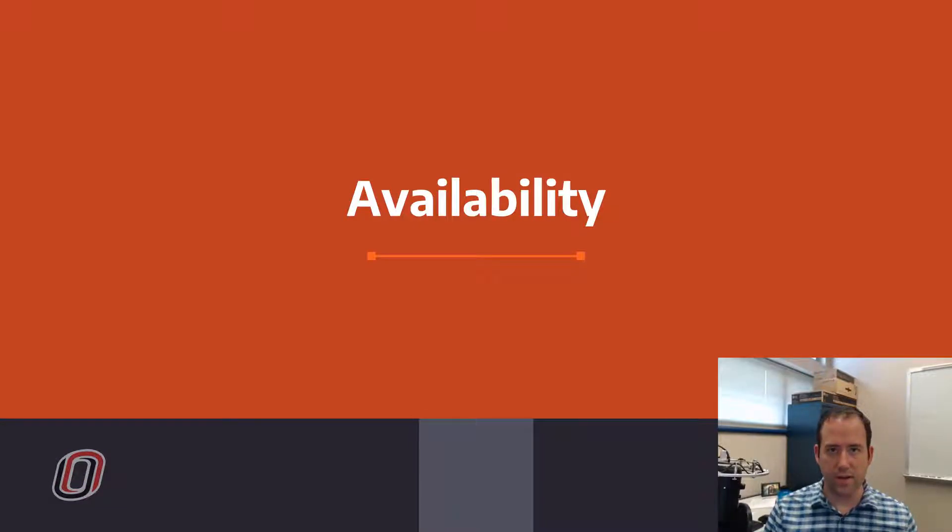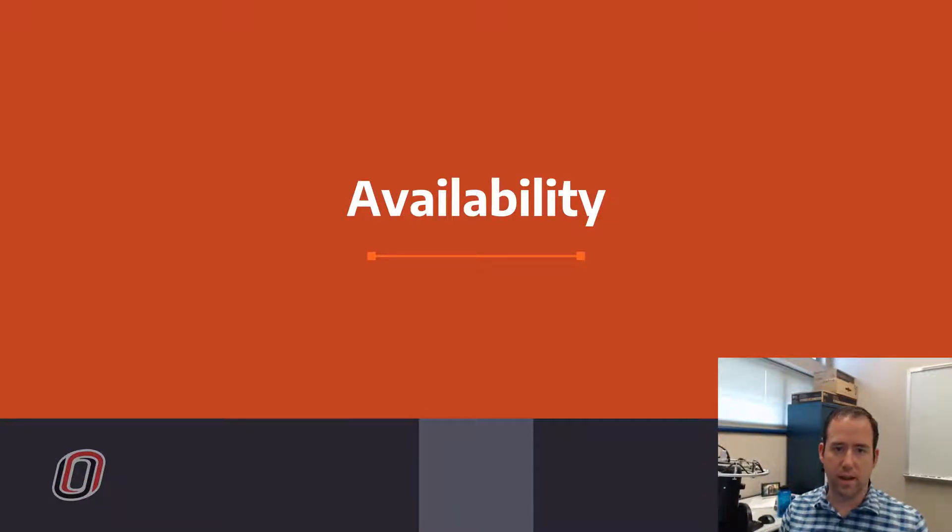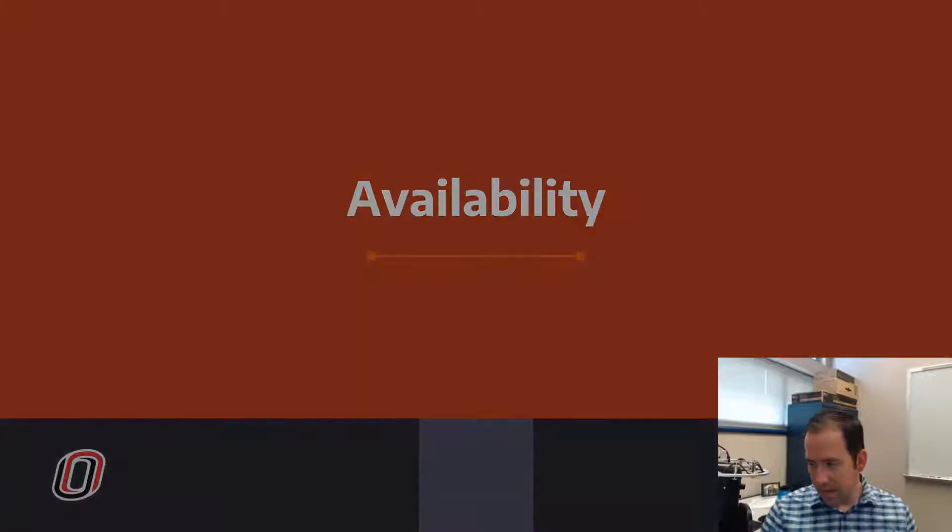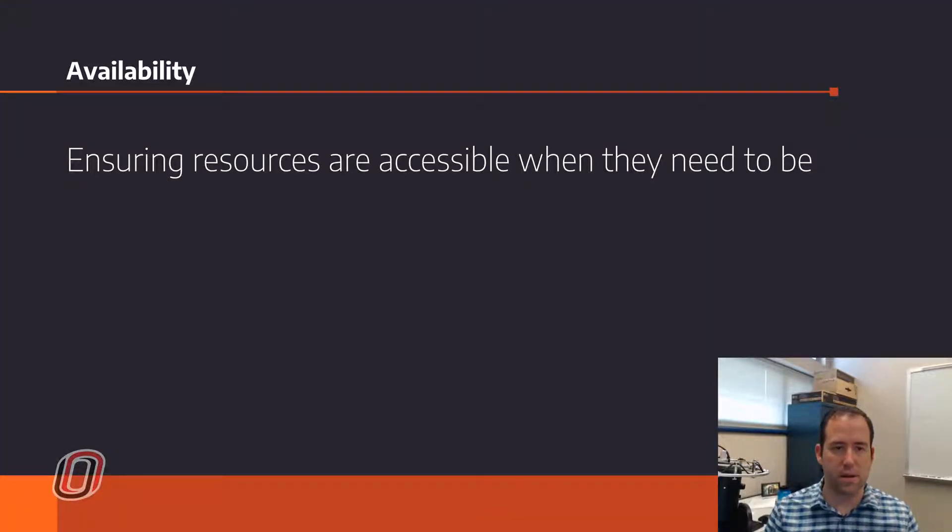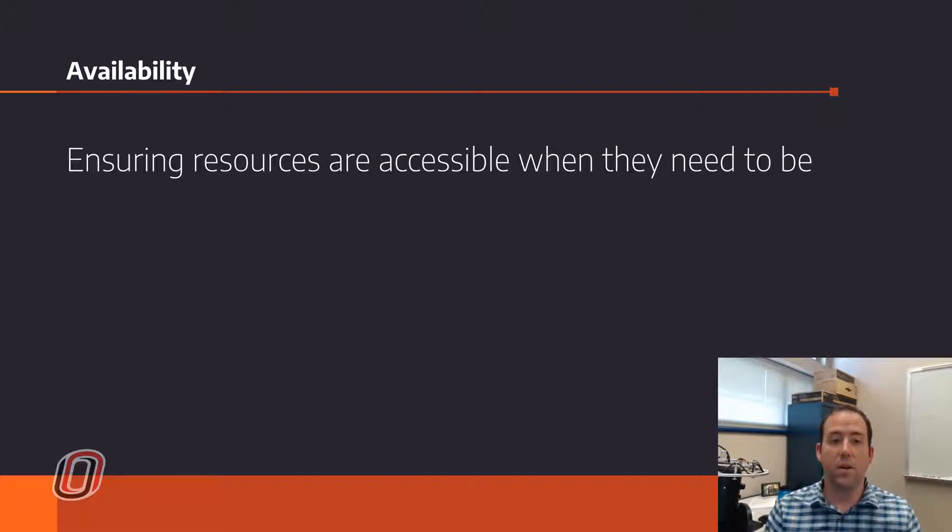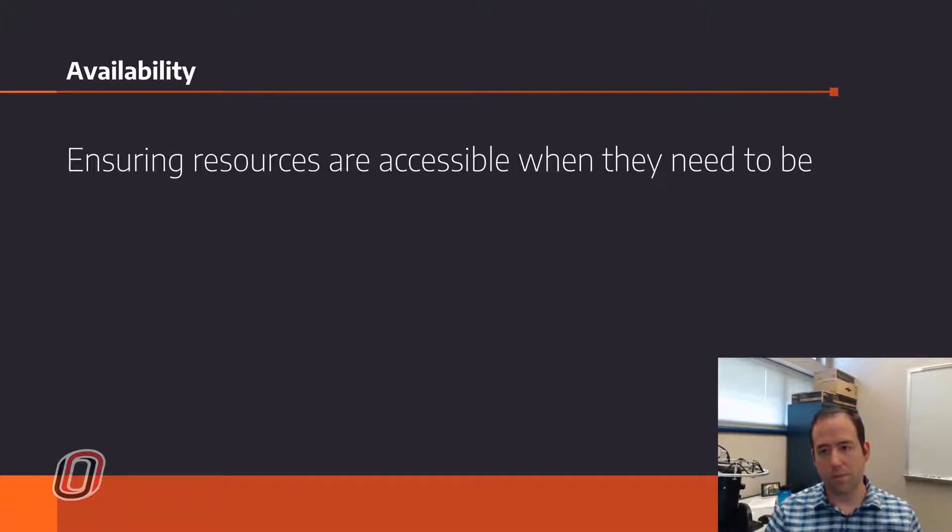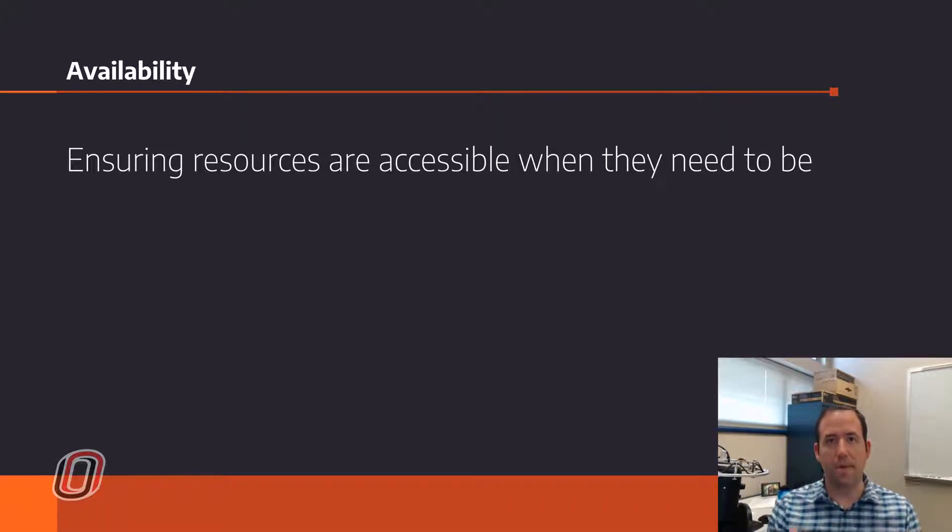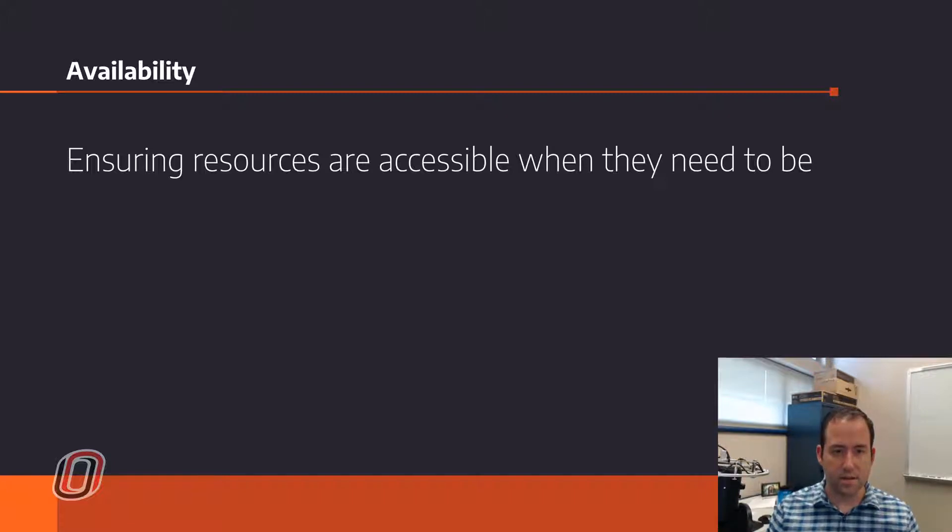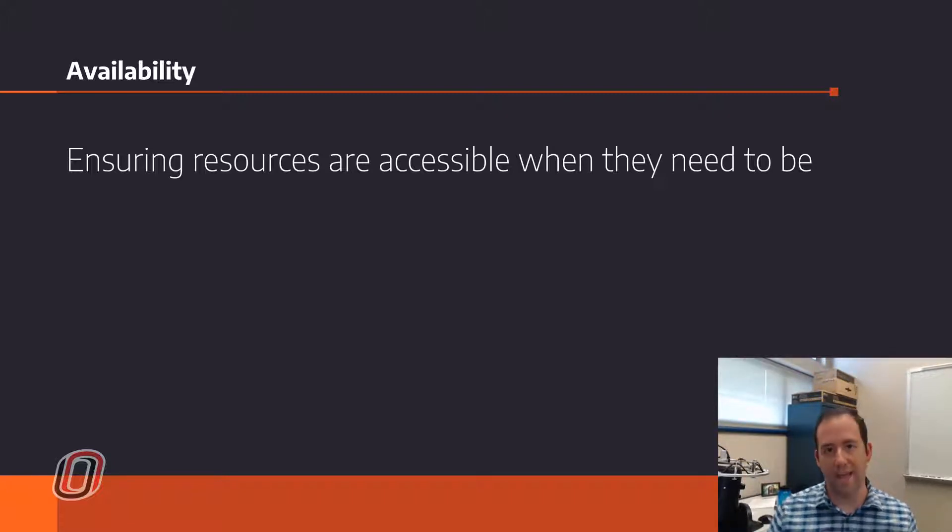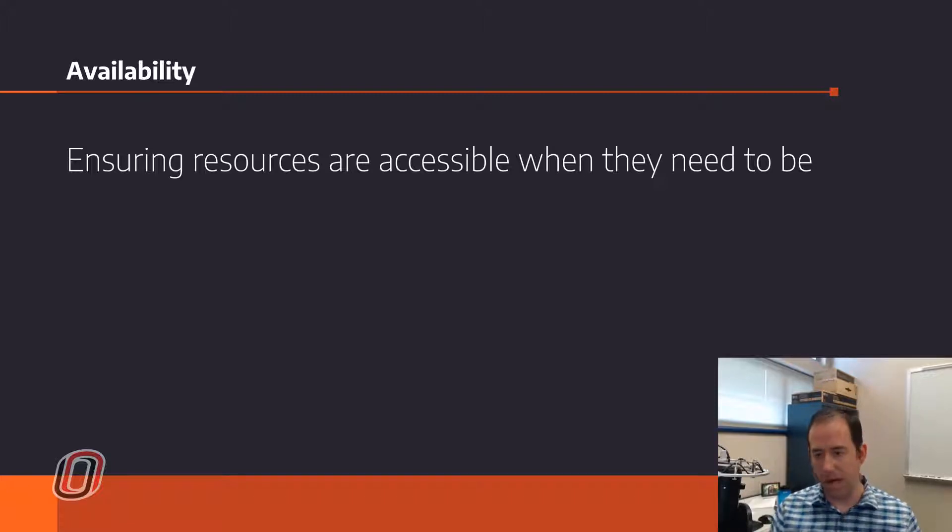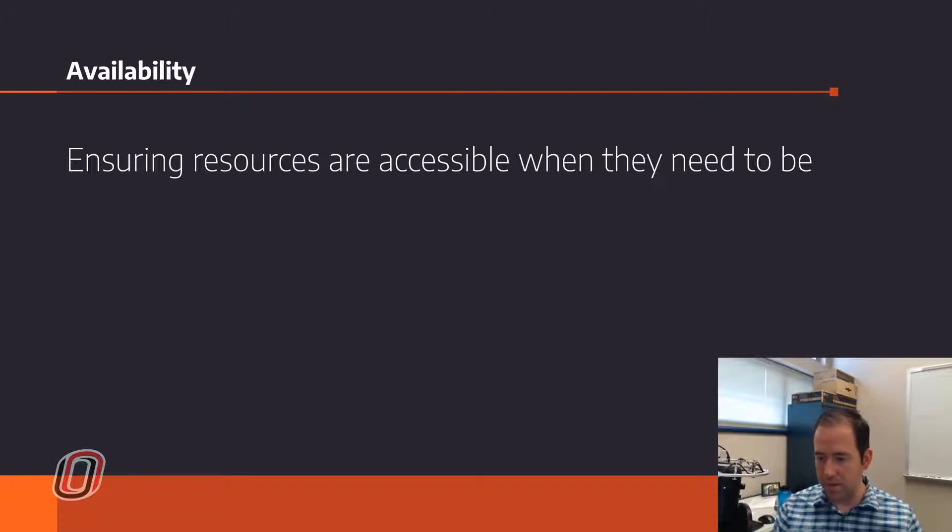And finally, availability, the final component of the CIA triad. Availability is making sure that resources are accessible or available when they need to be. That's referring very often to uptime in terms of systems administration. But really, what it's talking about is making sure that you don't lose access to the data that you need to have access to for whatever your purpose is.